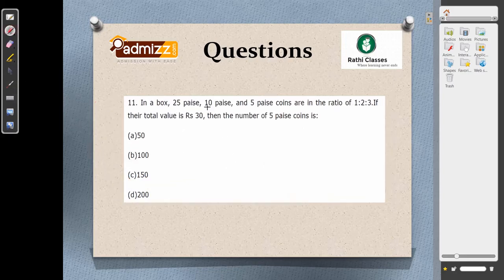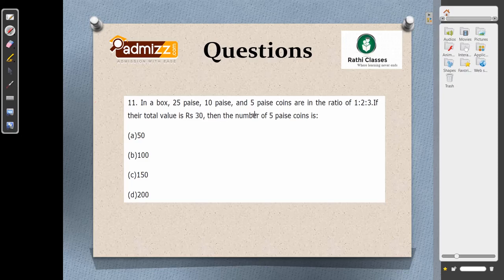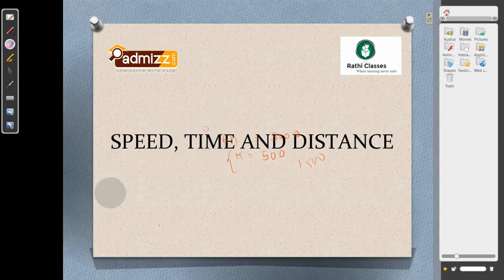In question number 11, a box contains 25 paise, 10 paise, and 5 paise coins in the ratio 1:2:3. Their total value is Rs. 30. First convert Rs. 30 to paise: 3000 paise. The weighted sum considering coin values gives 6k = 3000, so k = 500. The number of 5 paise coins is 3 into 500 = 1500, which equals Rs. 15. So the answer for the required value is 150.